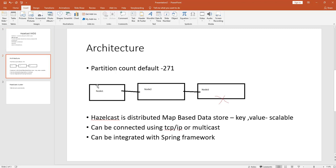When putting data, if you put it in node 1, automatically that same data will be backed up and put in node 2 as well. If the backup count is 2 and node 1 or node 3 goes down, the data will be redistributed between the remaining nodes. That means you will never lose data unless the entire cluster goes down.